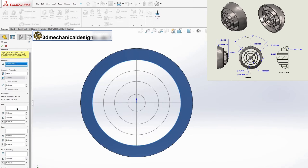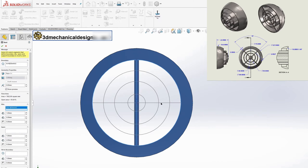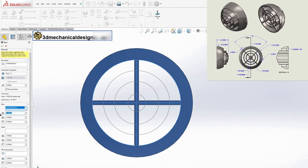Defining the vent in the property manager: define the boundary, face, ribs, spars, draft angle, and other options as needed.